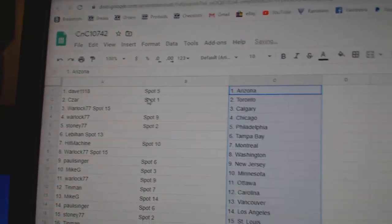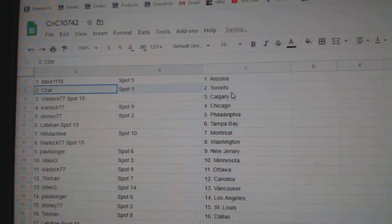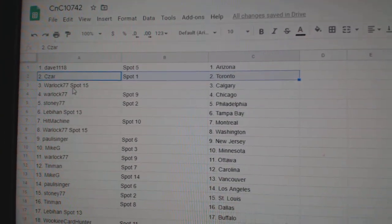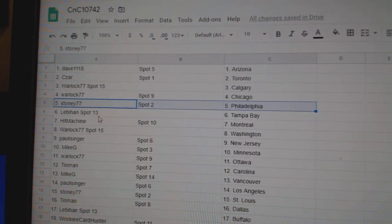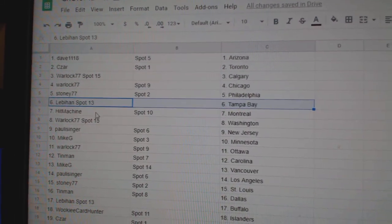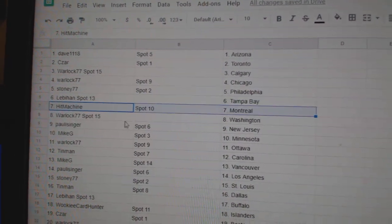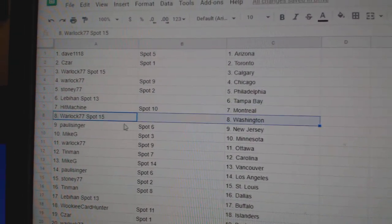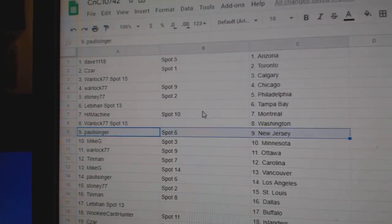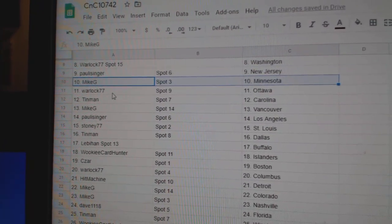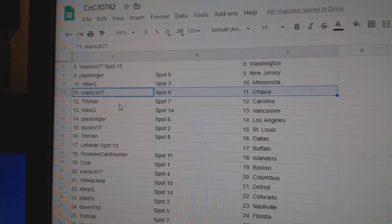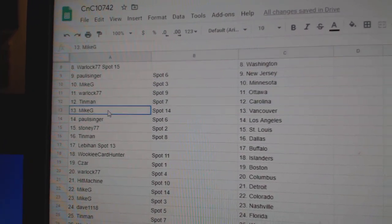Paste. Dave's got Arizona, Cesar's got Toronto, Warlock Calgary, Warlock Chicago, Stoney Philly, Leb Tampa, Hit Machine Montreal, Warlock Washington, Paul's got New Jersey, Mike G Minnesota, Warlock Ottawa, Tin Man Carolina.